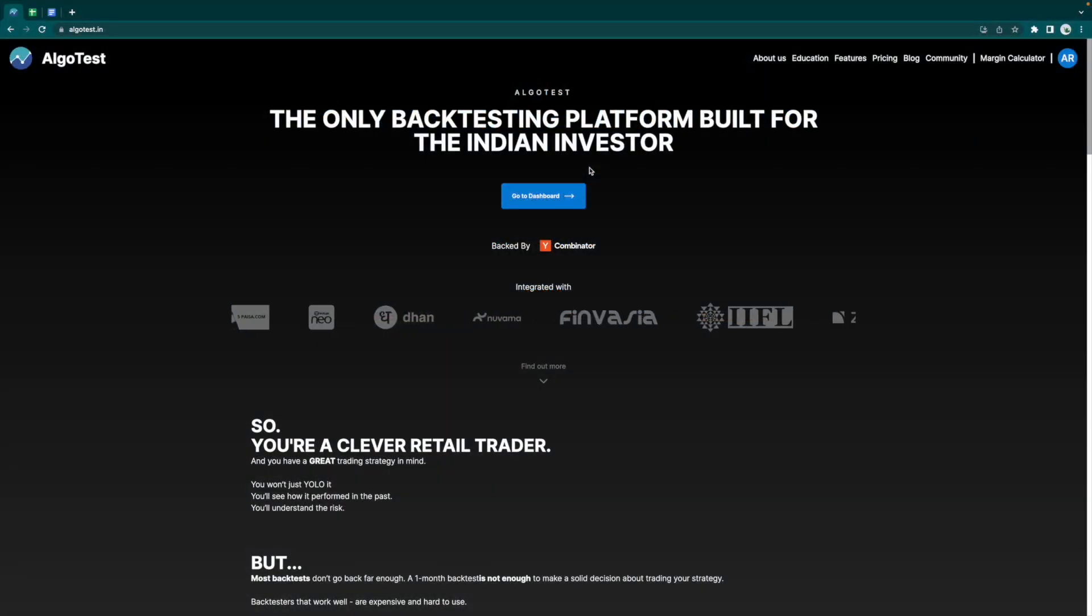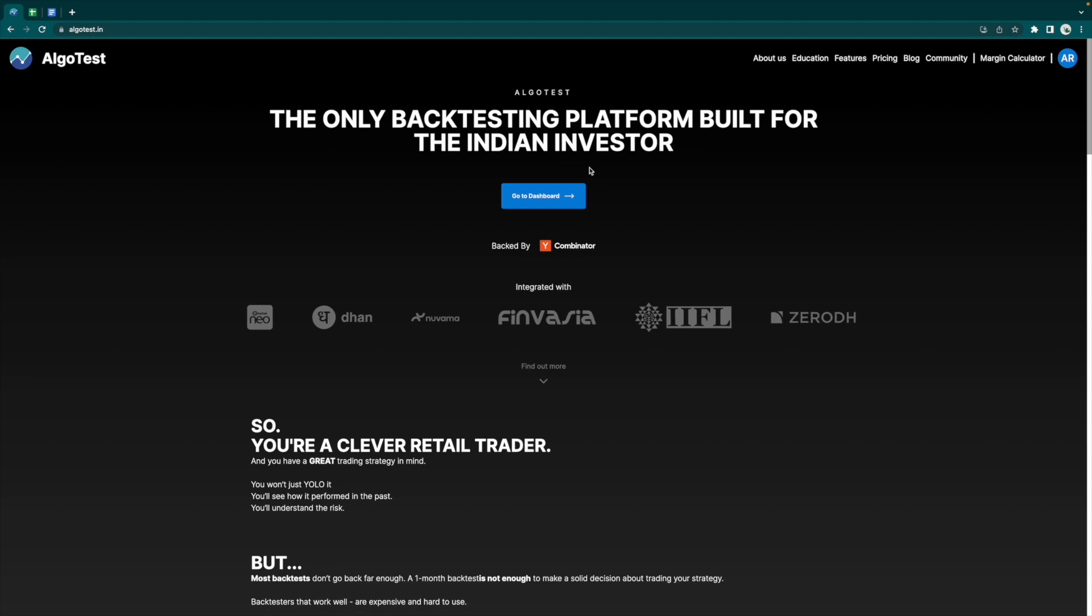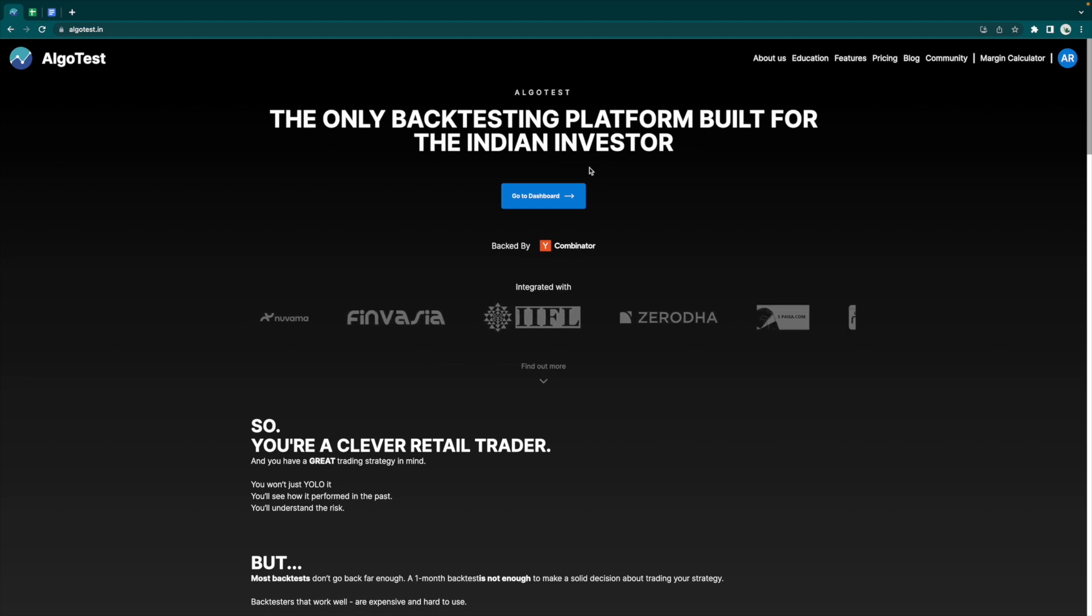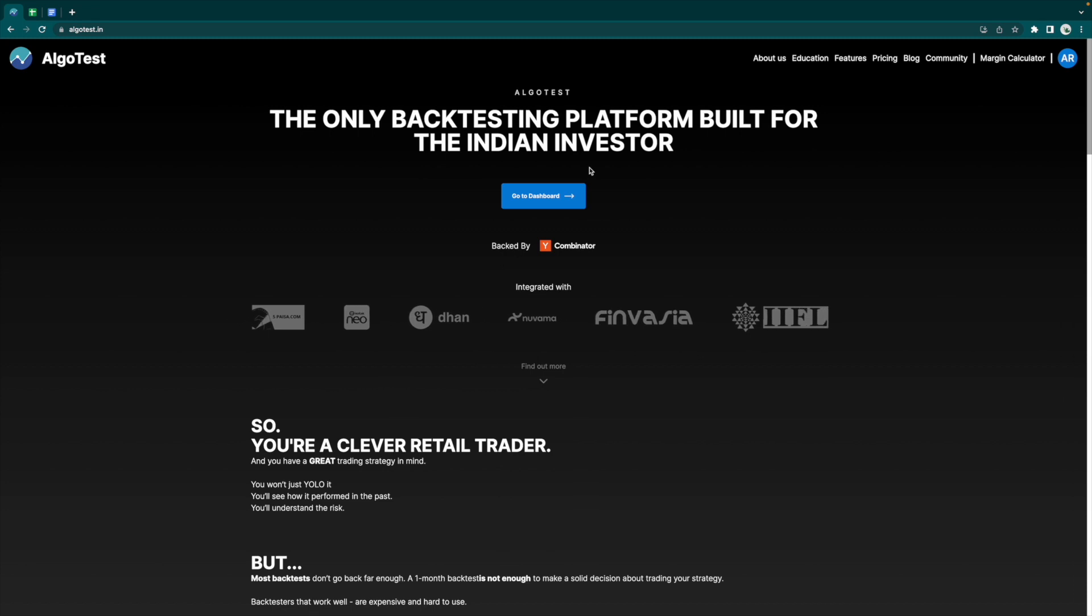Hi guys, welcome back to AlgoTest. In this video, we're going to be discussing a new feature on AlgoTest which helps you track all of your positions in one place. We're talking about the charts feature.